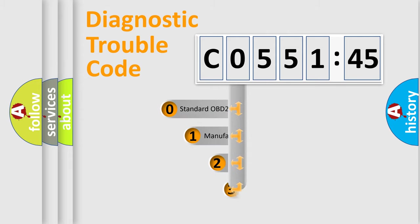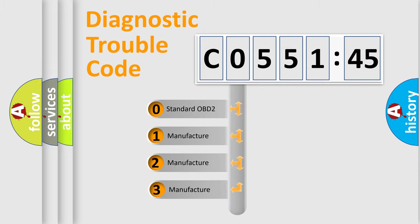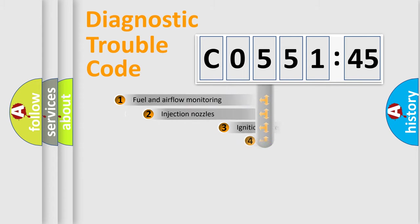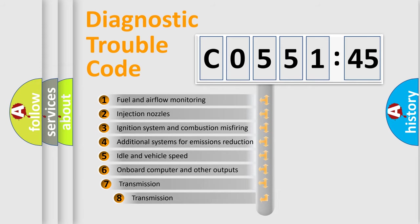This distribution is defined in the first character code. If the second character is expressed as zero, it is a standardized error. In the case of numbers 1, 2, or 3, it is a car-specific error.